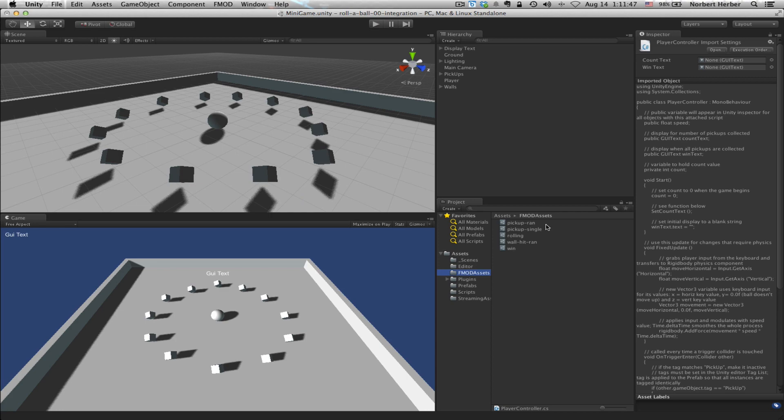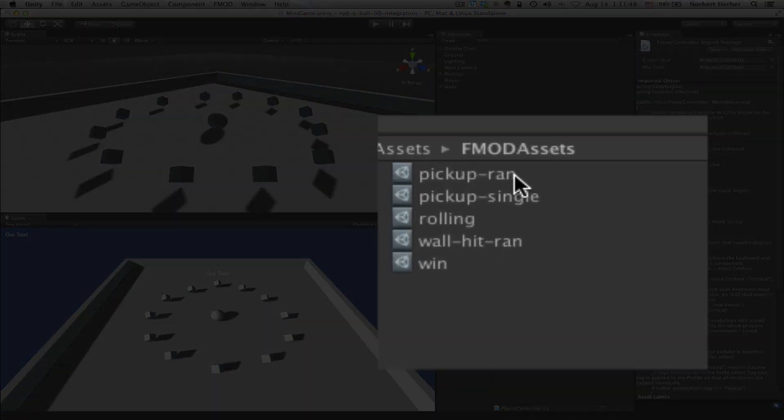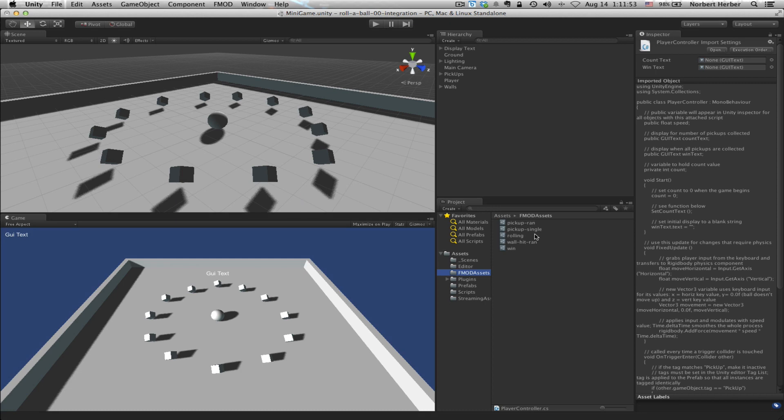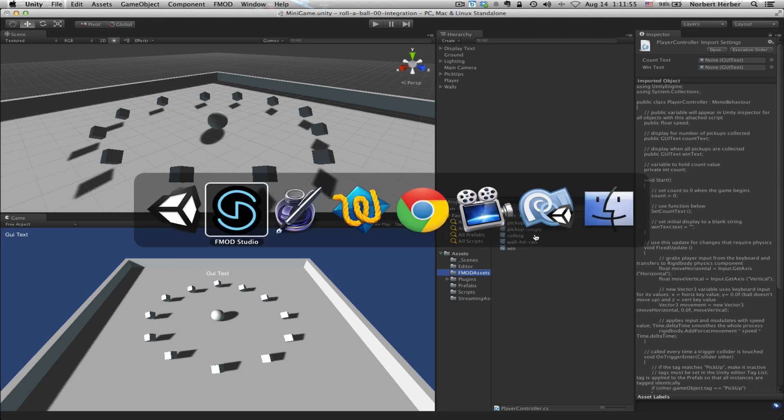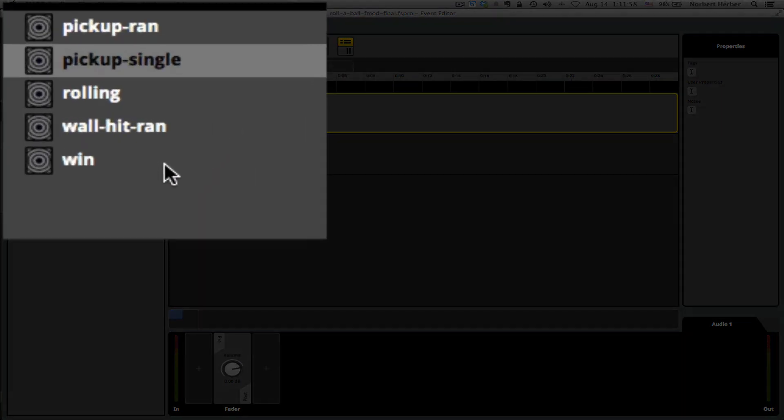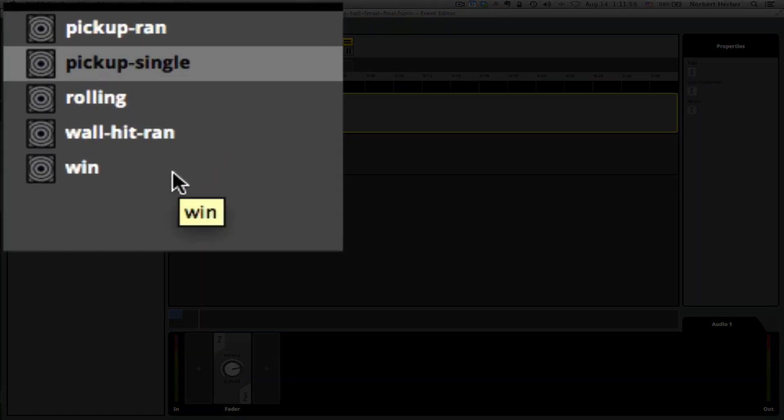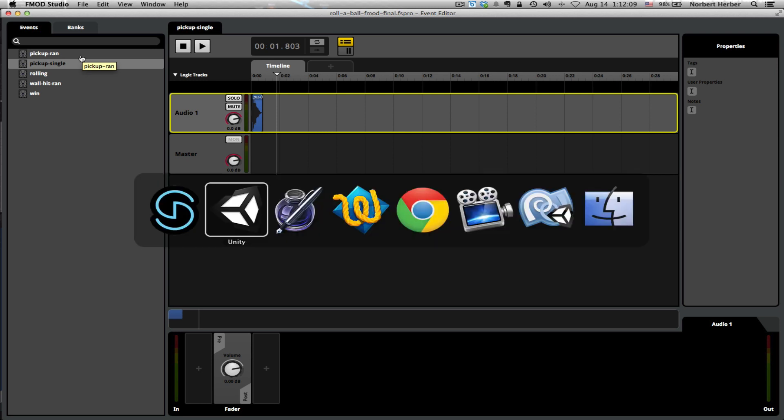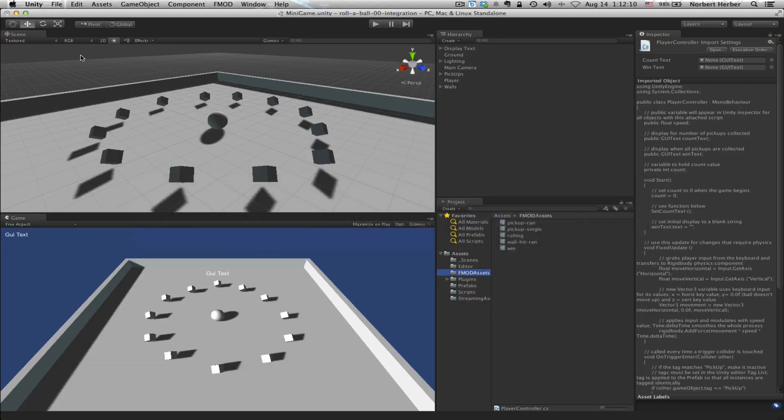And if you look at this list, Pickup-Ran, Pickup-Single, Rolling, Wall-Hit-Ran, Win, these are the same events that are listed here in the Events section of FMOD. So everything that I've created in FMOD is part of the build, it's part of the guids that we export, and ultimately, part of the things that come into Unity when we go through this import process.